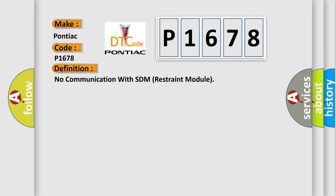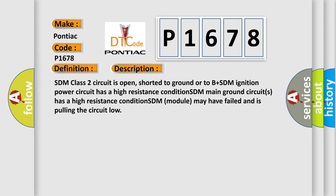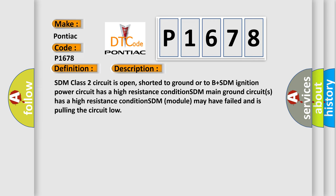And now this is a short description of this DTC code. SDM class 2 circuit is open, shorted to ground or to B plus. SDM ignition power circuit has a high resistance condition. SDM main ground circuits has a high resistance condition. SDM module may have failed and is pulling the circuit low.